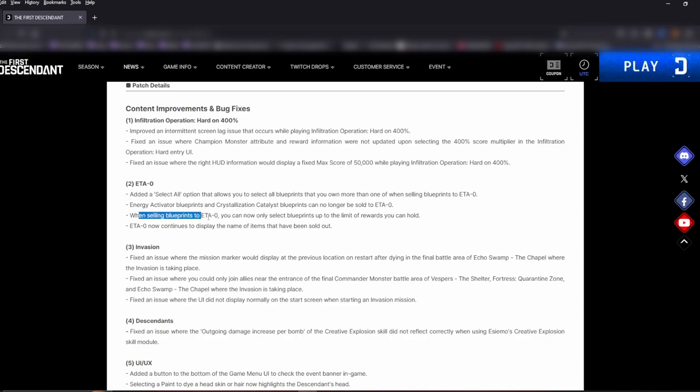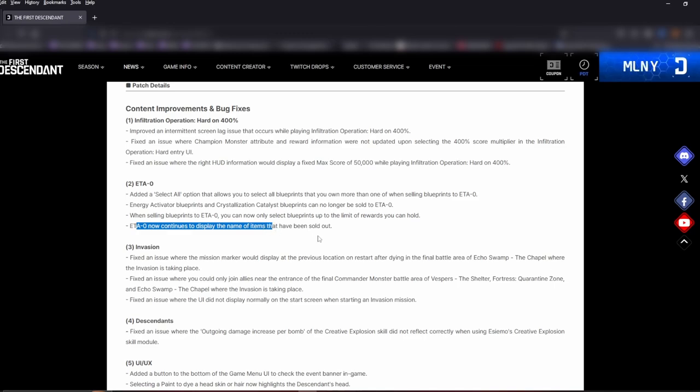When selling blueprints, ETA Zero, you can now only select blueprints up to the limit of reward you can hold. ETA Zero now continues to display the name of the items that have been sold out. Okay, I mean that's good. You go in there, you can see it's sold out, but again a little quality of life update, not bad.